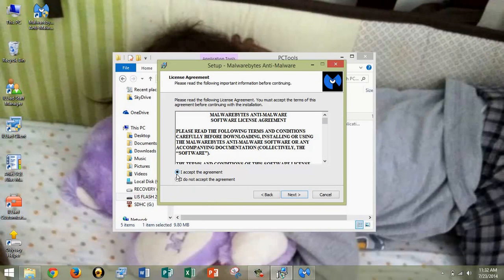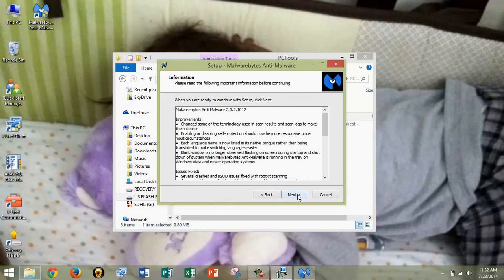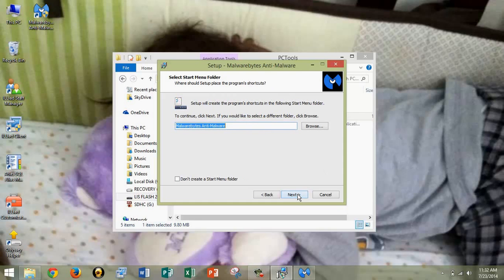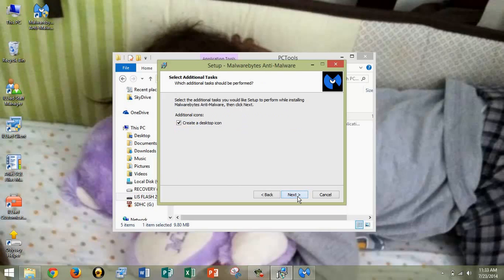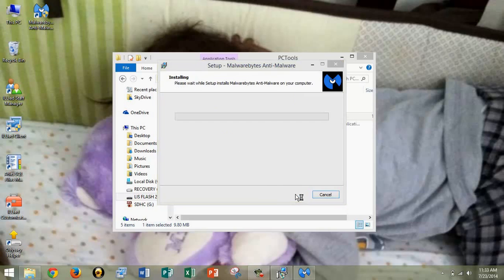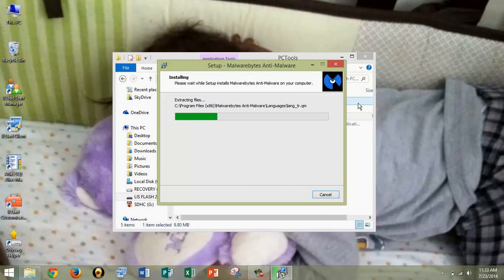Next. Once again, you have to accept. Click Next. Click Next again. Click Next again. Click Next again. Again, I want the start menu folder, so I'm going to click Next. Again, I want the desktop icon, so I'm going to click Next. And install, and it will open up automatically as soon as it's done.